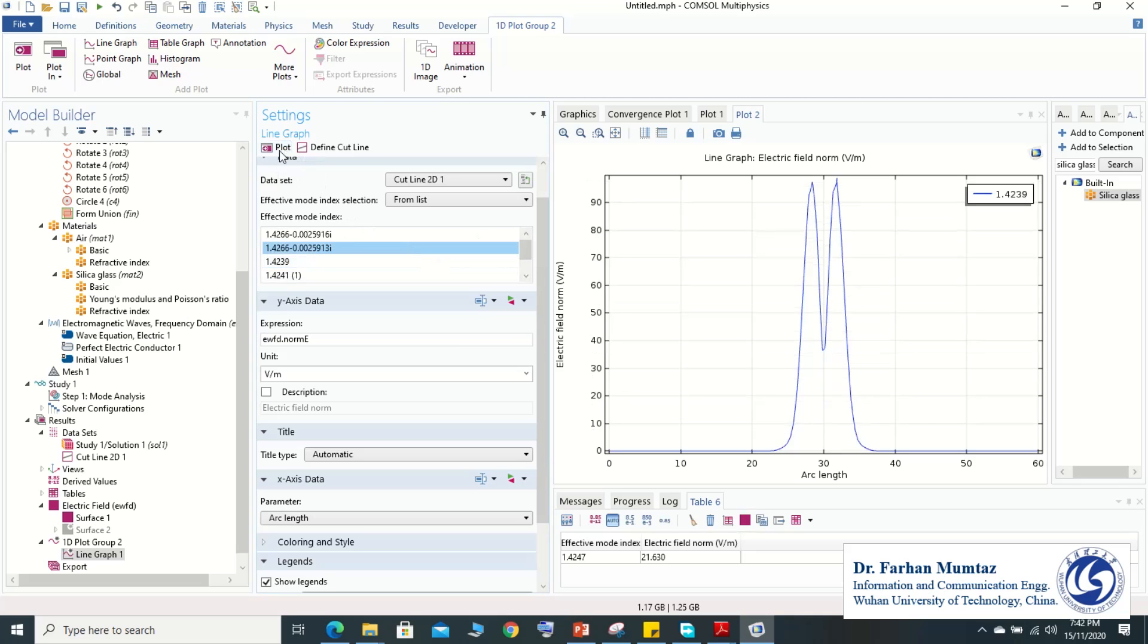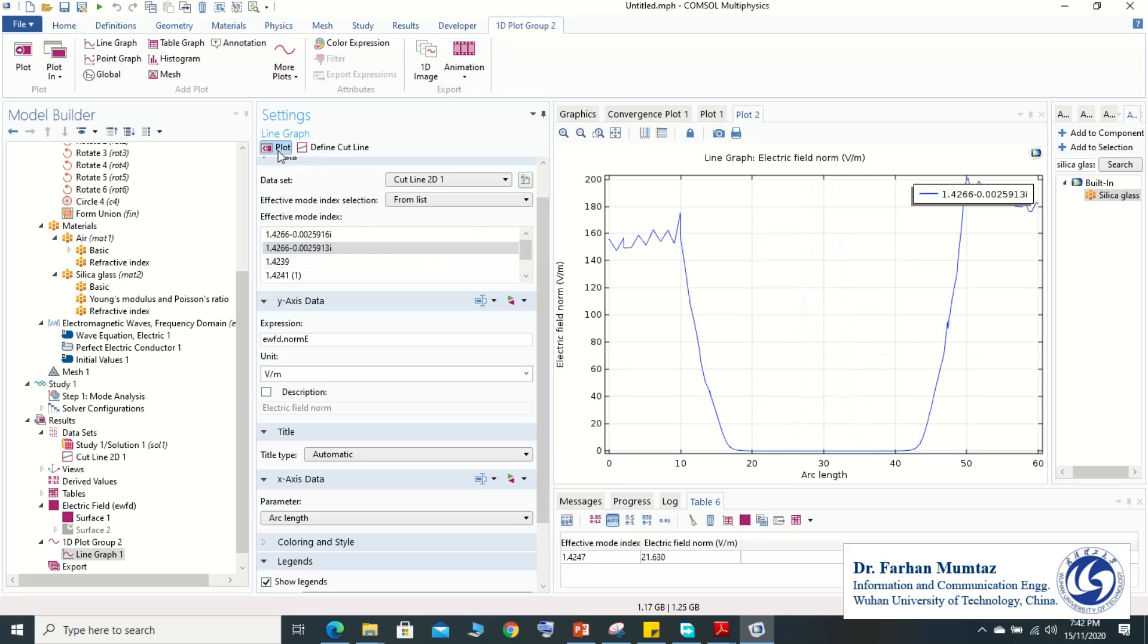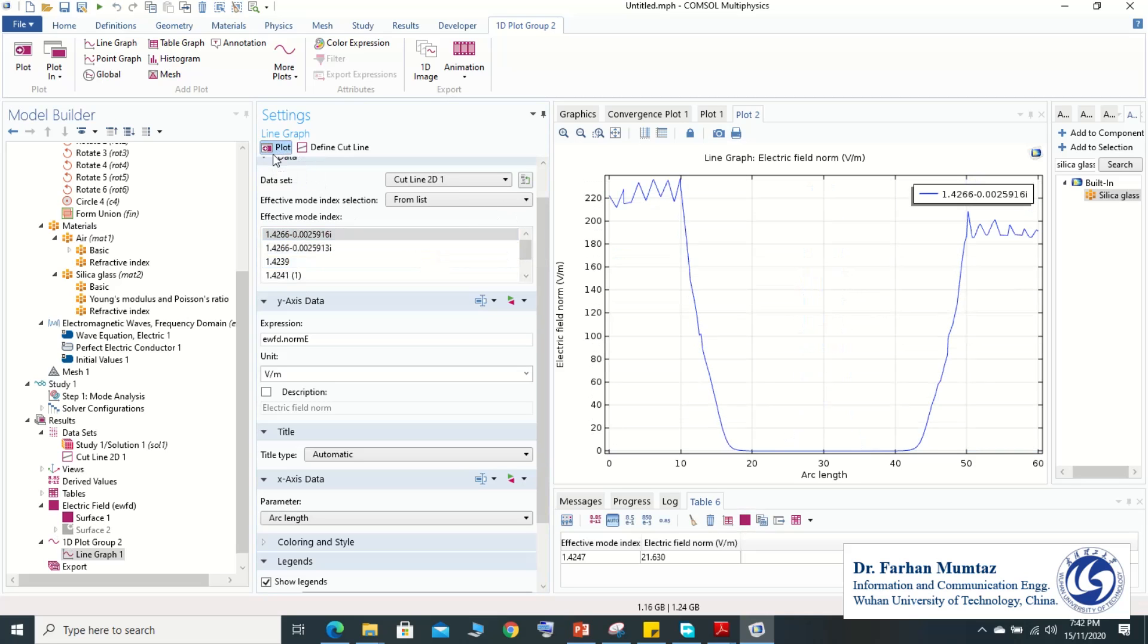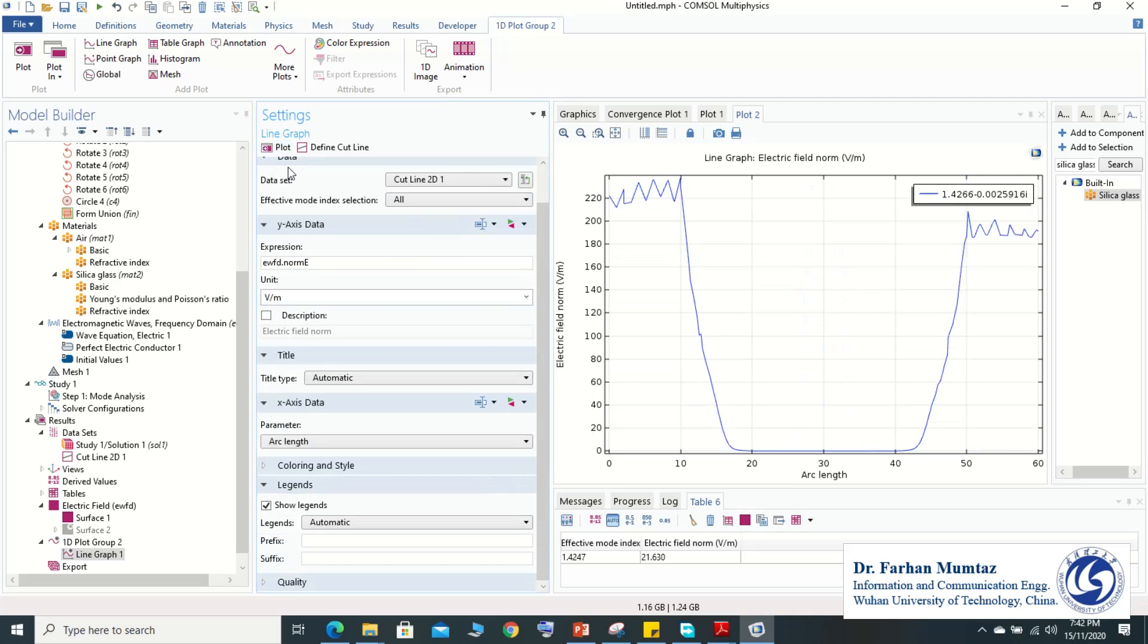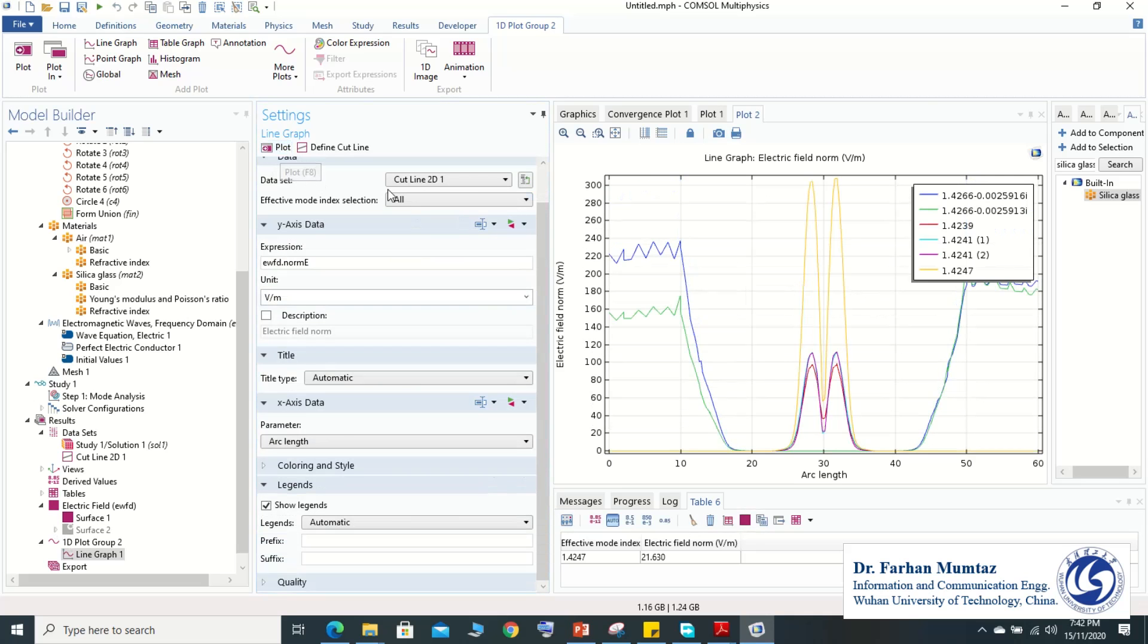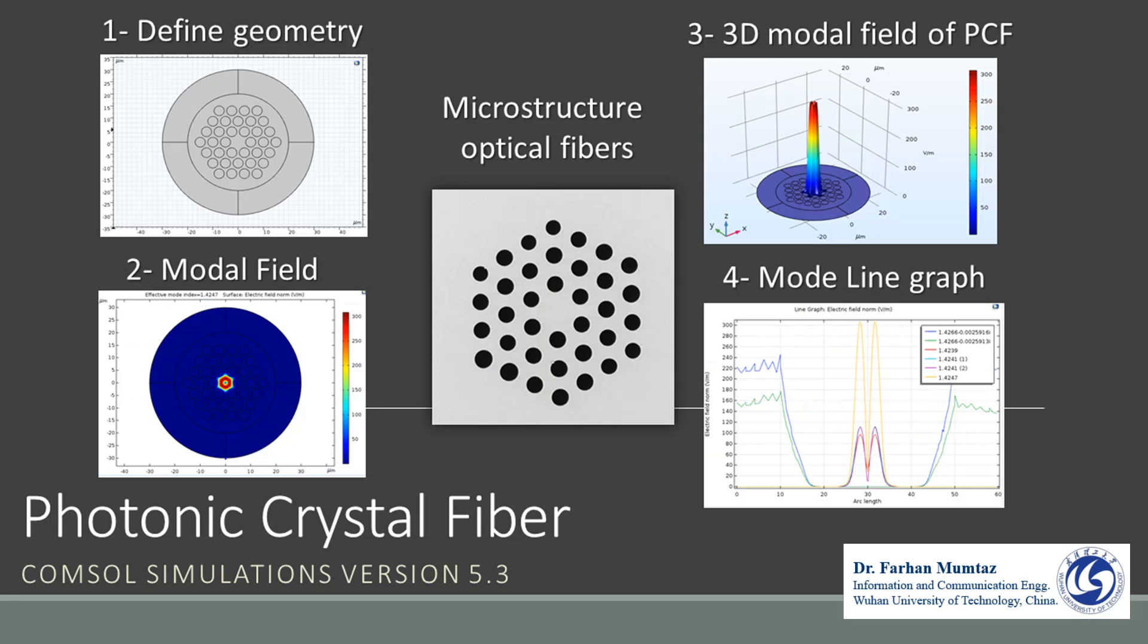This is the cladding mode that also contains the imaginary part. That's all the modes we have simulated in our simulation, totally six modes. Thank you. I hope this video will help you to define the number of guided modes and patterns that are propagating in the PCF fiber. Thank you very much.